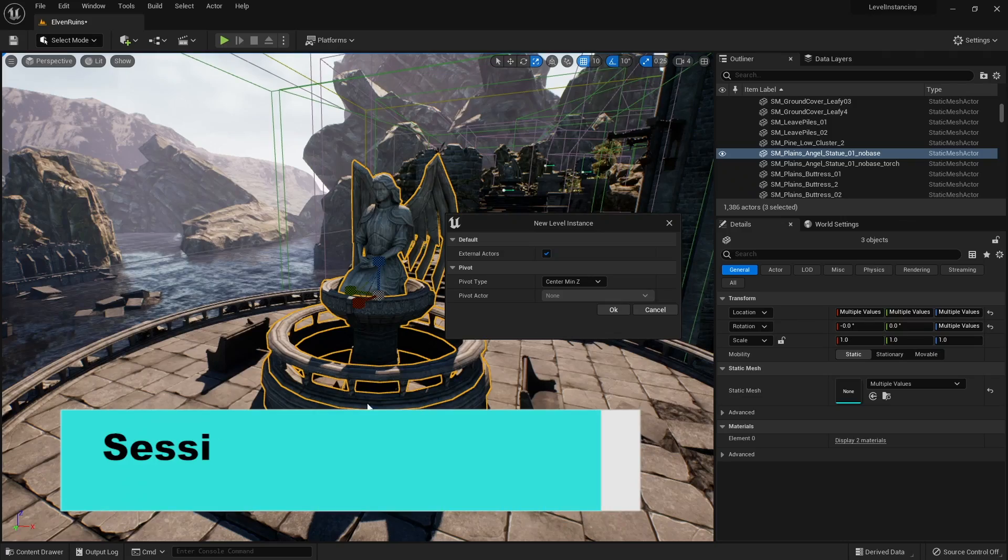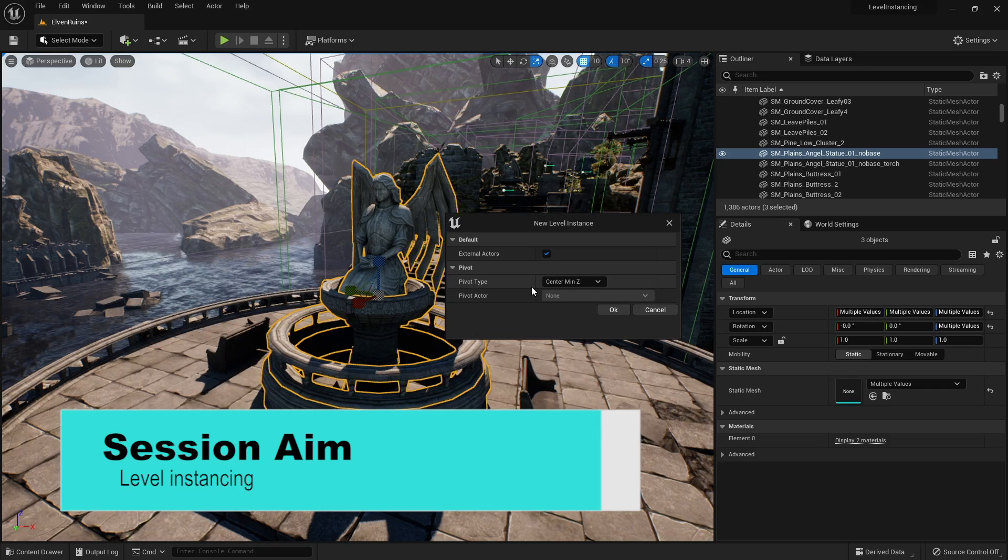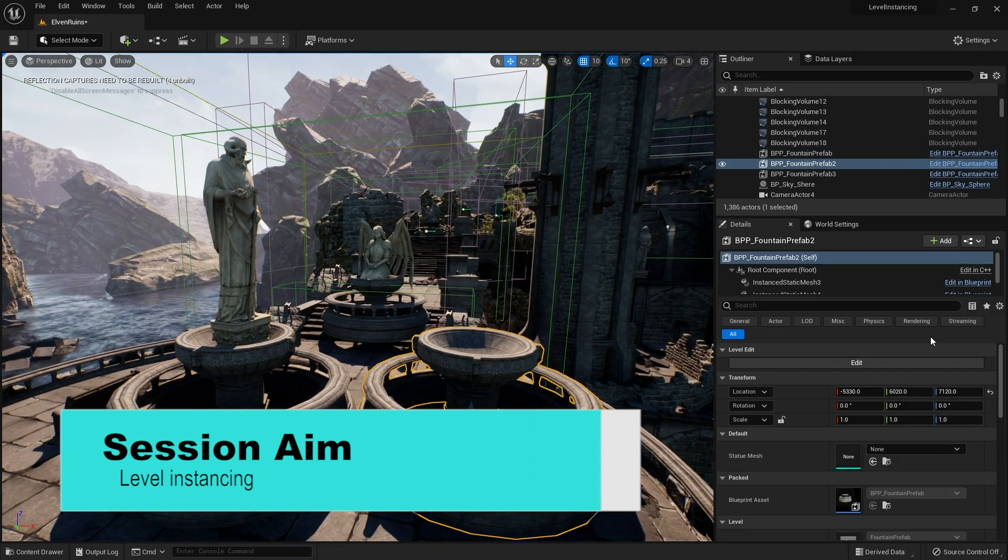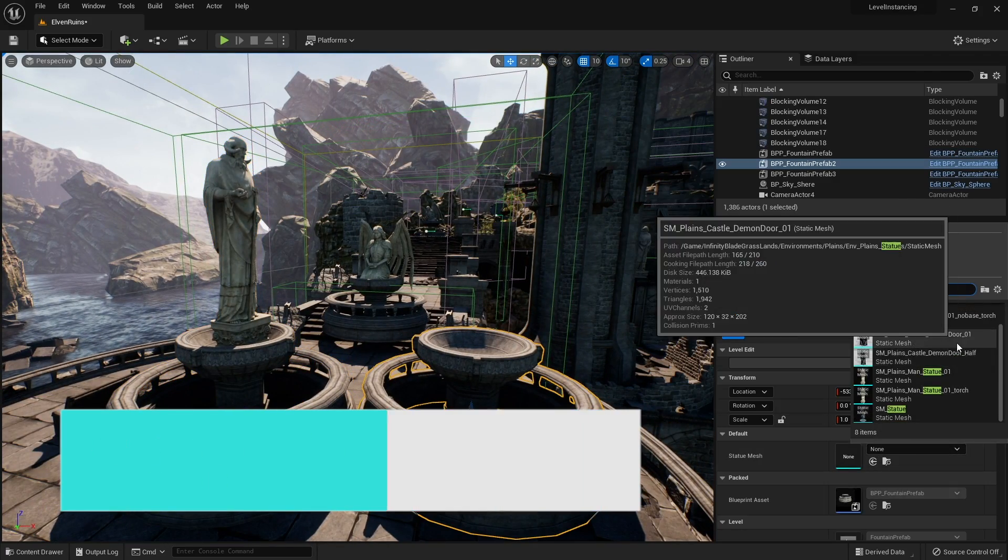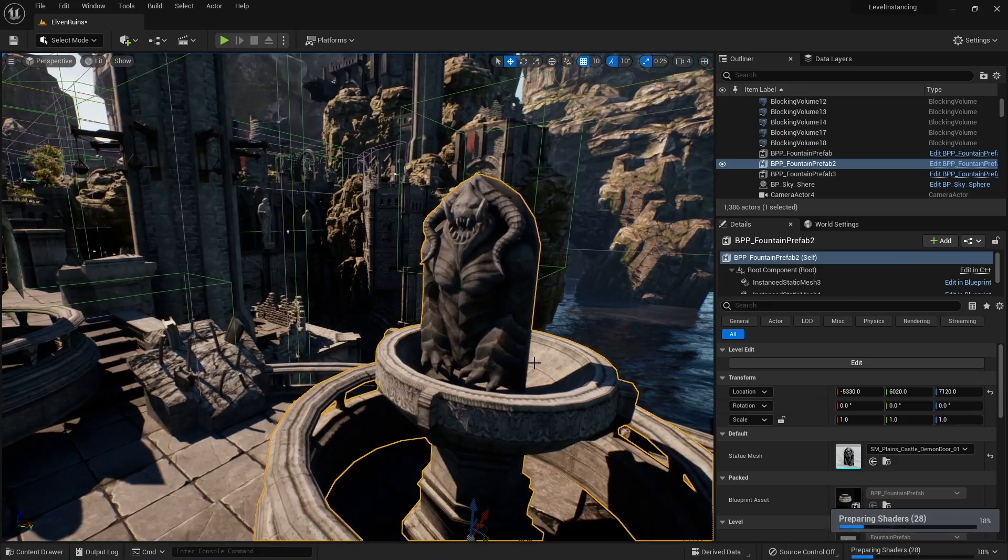Hello everyone and welcome to another Unreal Engine 5 tutorial. In this video we're covering a new feature called level instancing. This is a new technique that we can bring in to use with the world partition system that is also new to Unreal Engine 5. So let's take a look.